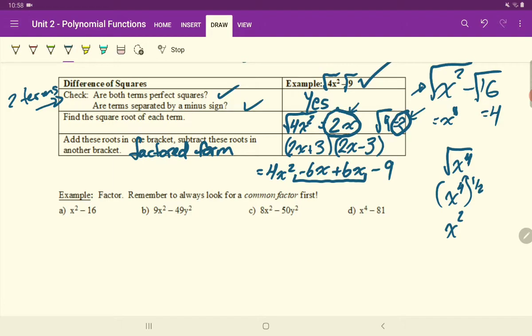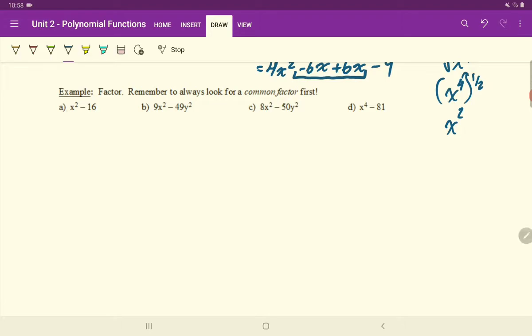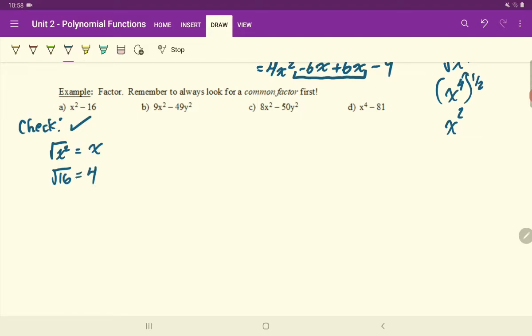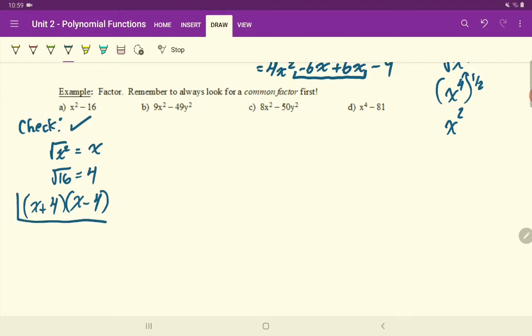Let's go through more examples. First example — x² − 16. Check: two terms? Yes. Separated by a minus sign? Yes. Can you square root both evenly? Yes. So this is a difference of squares. Square root of x² is x, square root of 16 is 4.